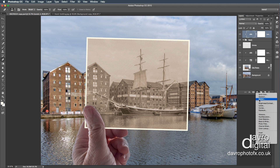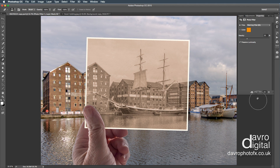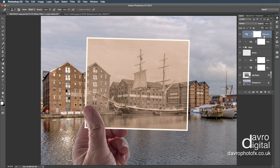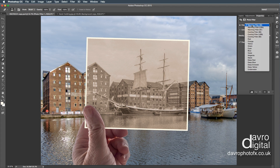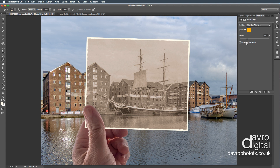Let's go back down to an Adjustment Layer. The one I want to use this time is Photo Filter, because I want to give it a little bit of warmth. Once again, that's doing the entire image. So let's come up, bring the cursor between the two, press Alt or Option — there's that symbol again. Clicking down — that's now grouped it.